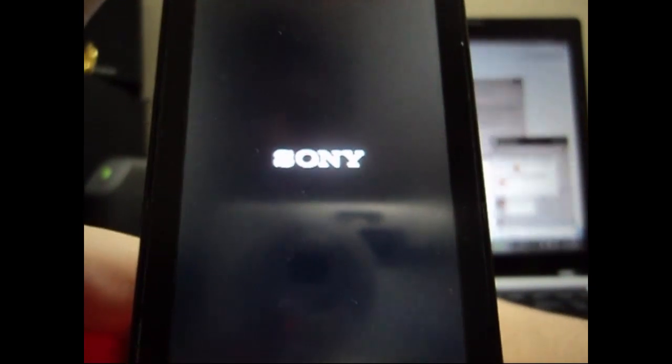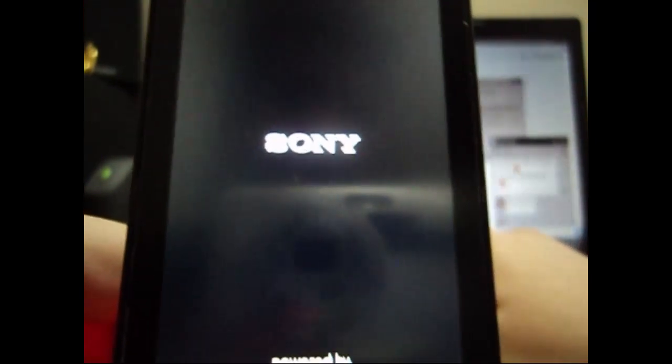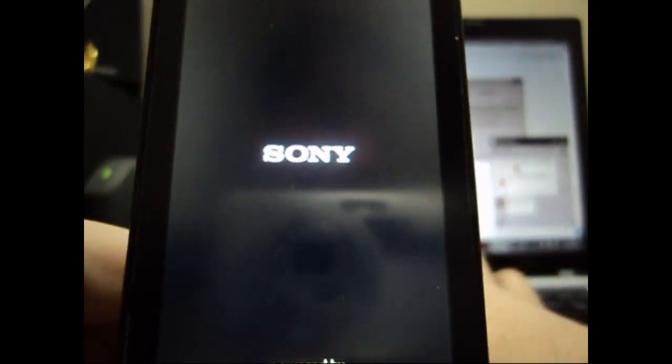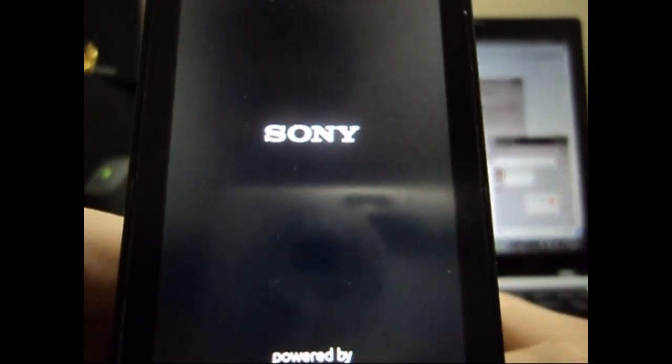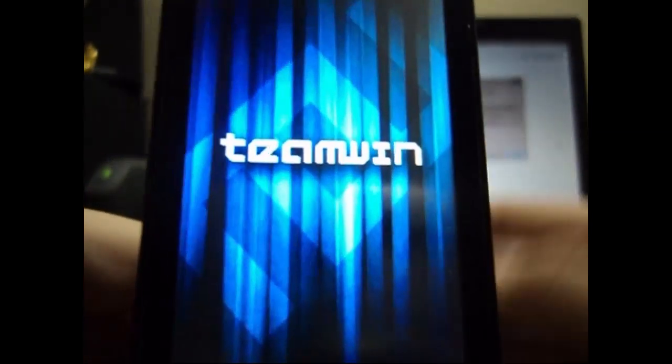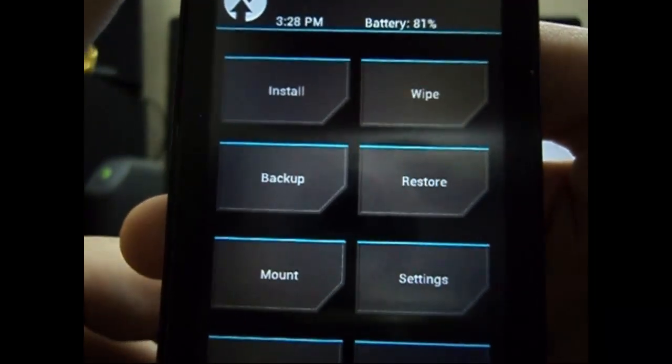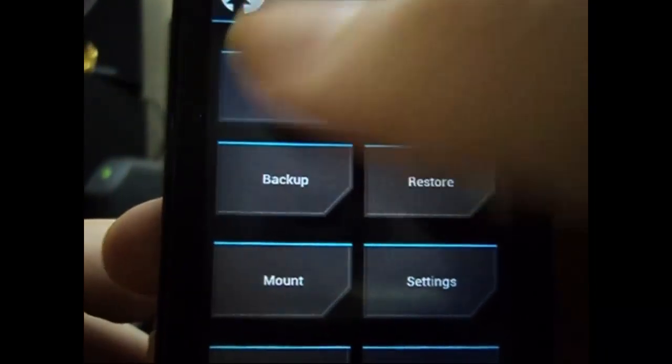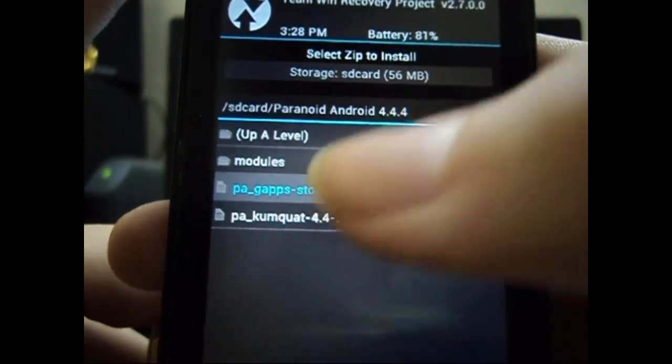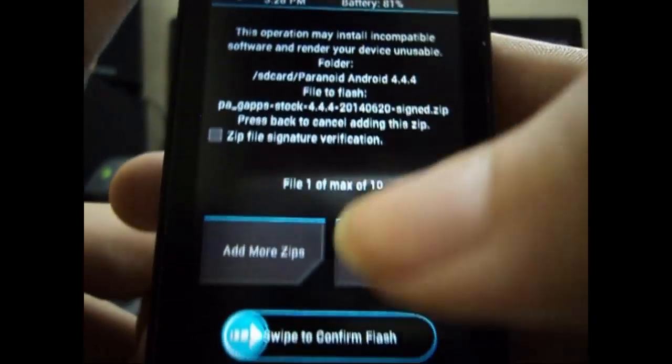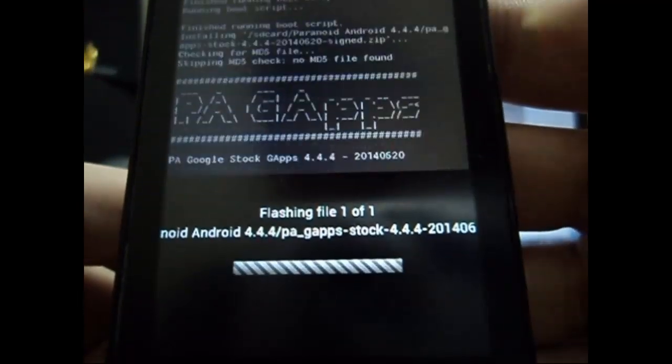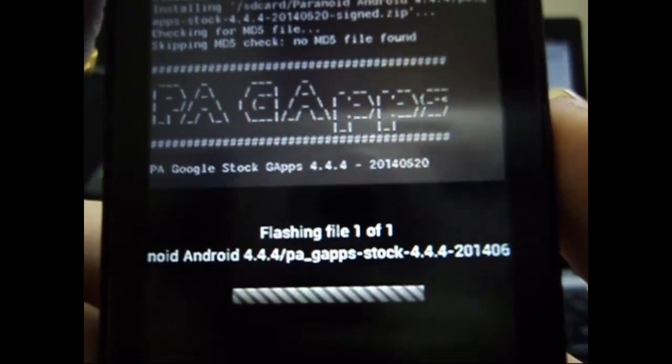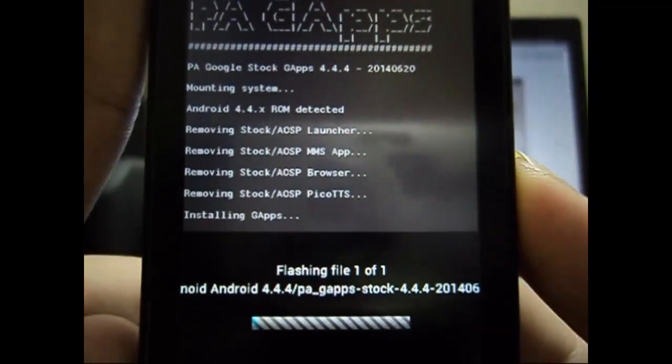The Gapps will be containing all the Google applications that are necessary like Play Store, Gmail, and all that stuff. So what we do is we go to install, and this time instead of the custom ROM, we flash the Gapps. Let's wait for it to finish.